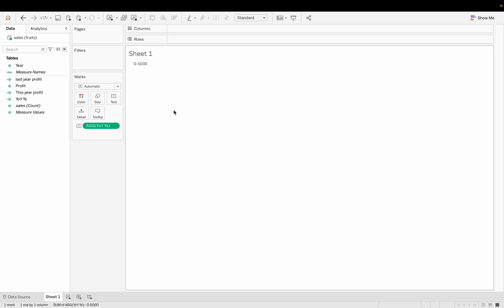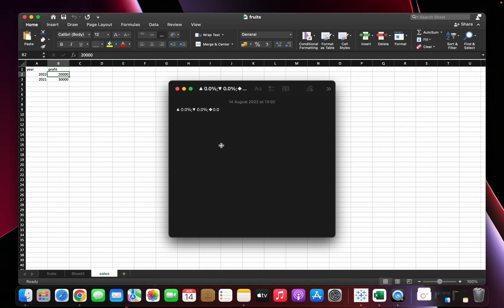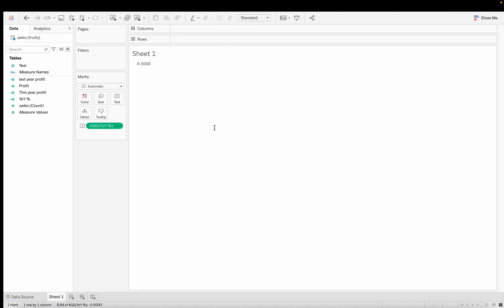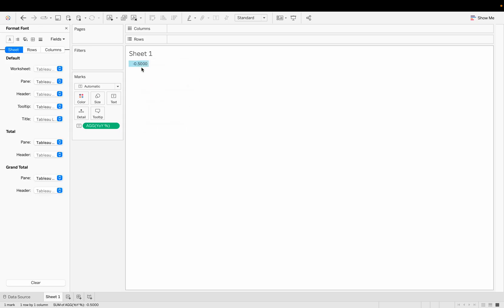To get the arrow icons, you can grab the text from Word or Notepad — in the icon section you can choose the arrows and put them in a format string. The format is: if positive, show an up arrow; if negative, a down arrow; if zero, a neutral diamond — plus the percentage value.